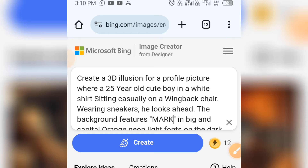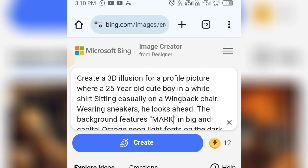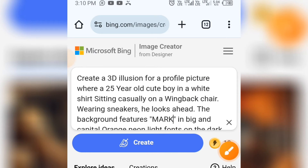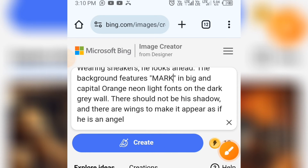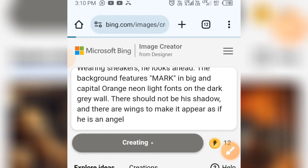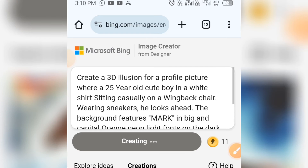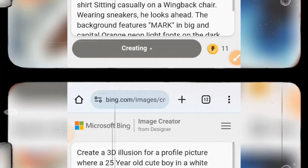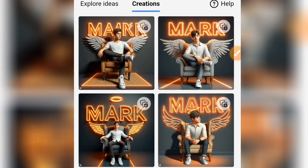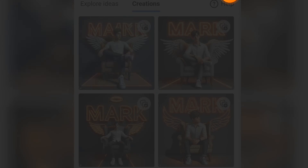Before you do that, make sure you like this video and subscribe to this channel for more updates on new prompts. When you paste your prompt and are done editing, simply click on Create, and here is our image. Let's preview this image and see.